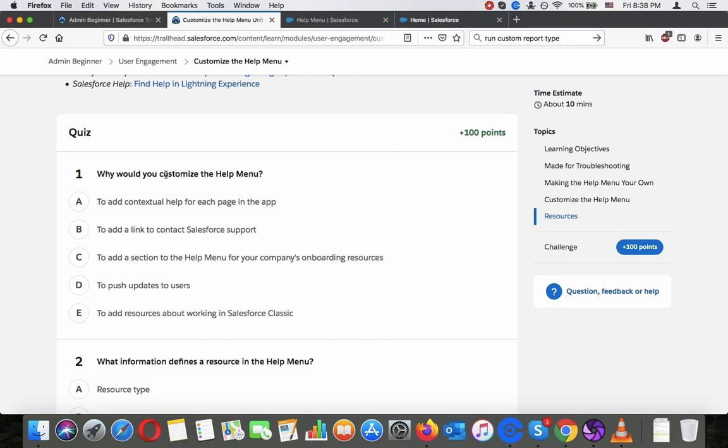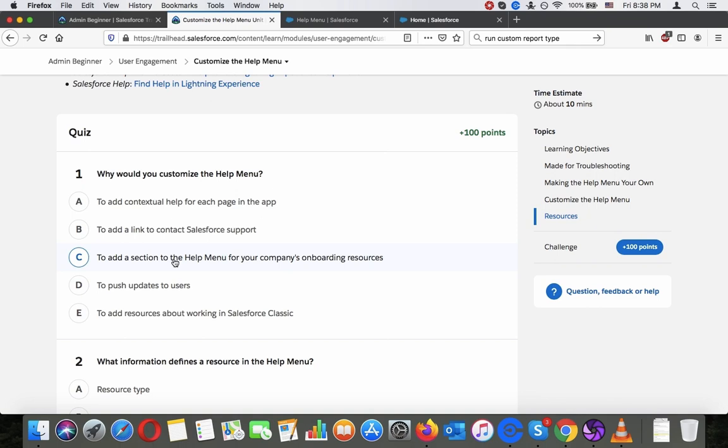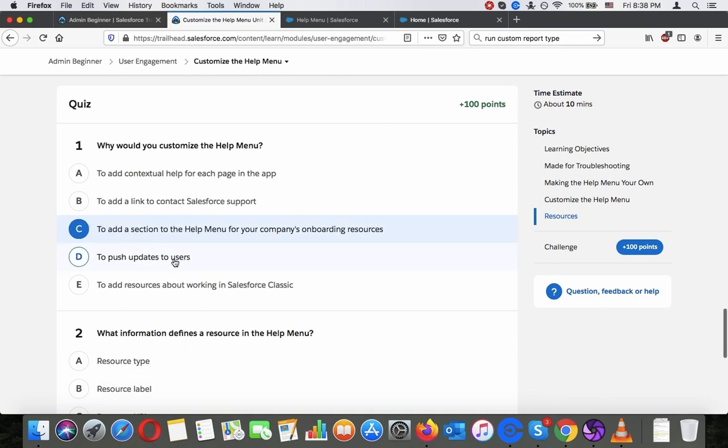So let's take the quiz. So why would you customize the help menu to add contextual help for each page in the app, to add a link to contact Salesforce support, to add a section to the help menu for your company's onboarding resources, to push updates to the users, to add resources about working in Salesforce classic. I would say C, but let's see.